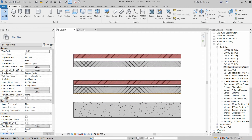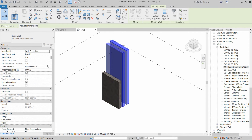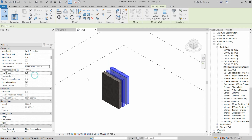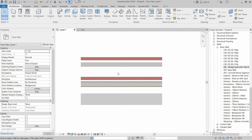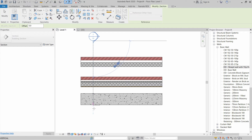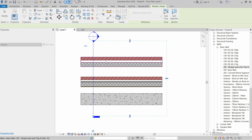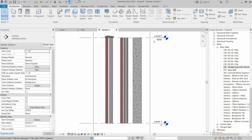In the 3D view, we now have three walls created, placed from Level 1 to Level 2. Going to Level 1, we make a section through these walls and open the section view. All three walls are created perfectly. Now it's time to stack them on top of each other.